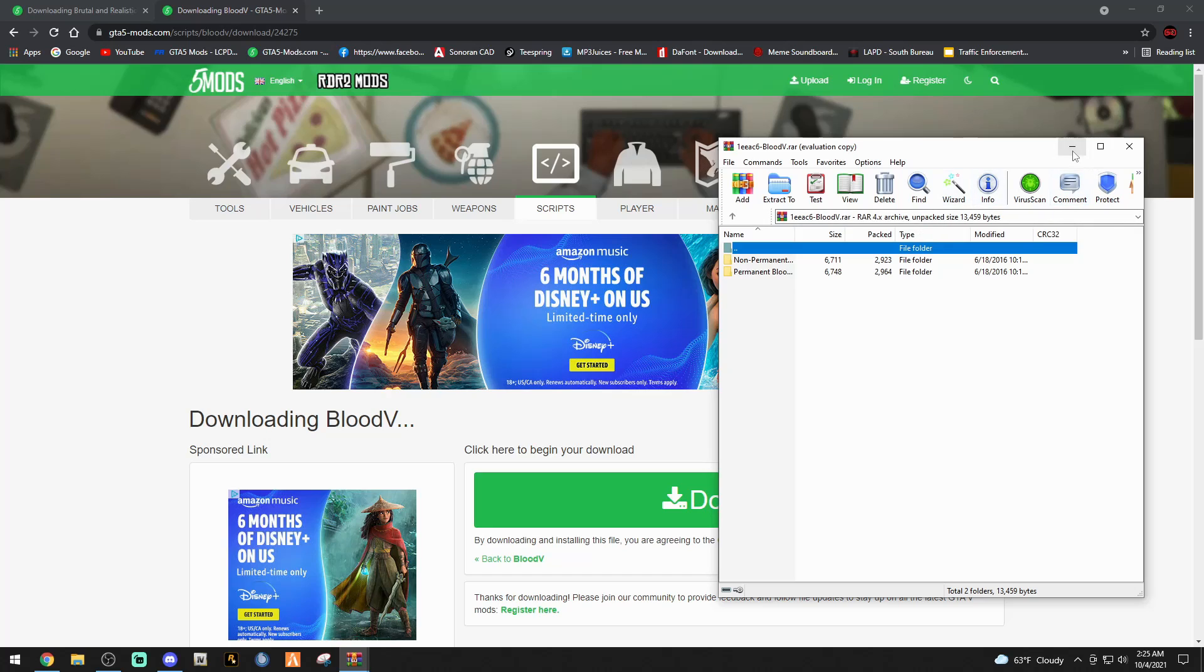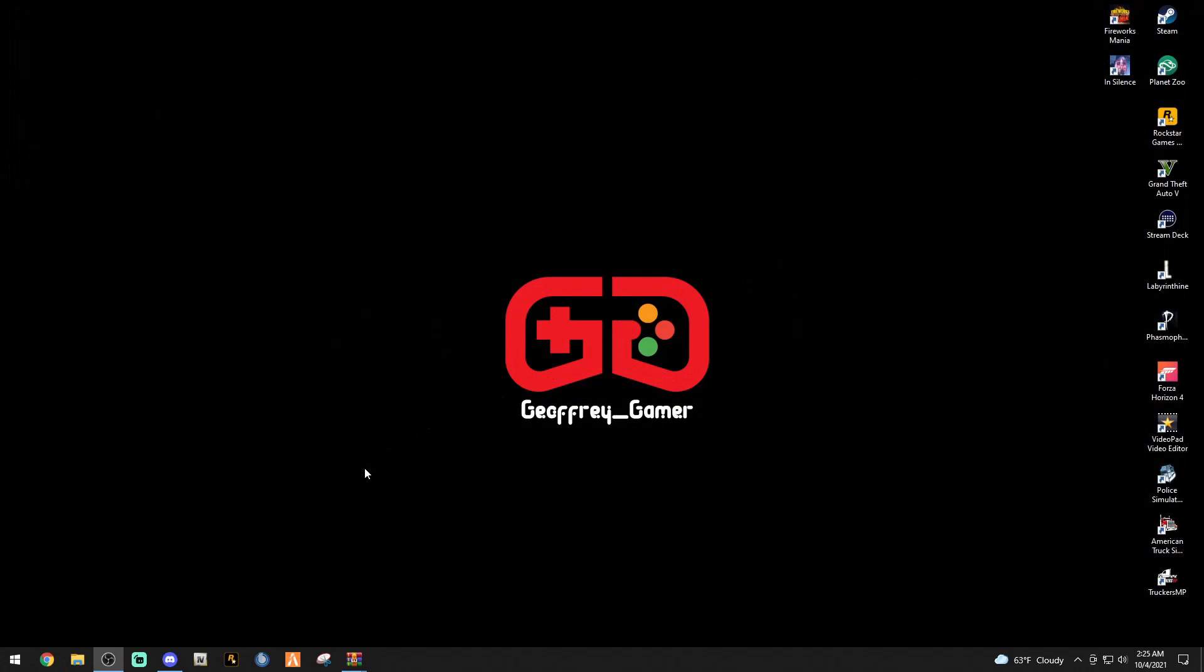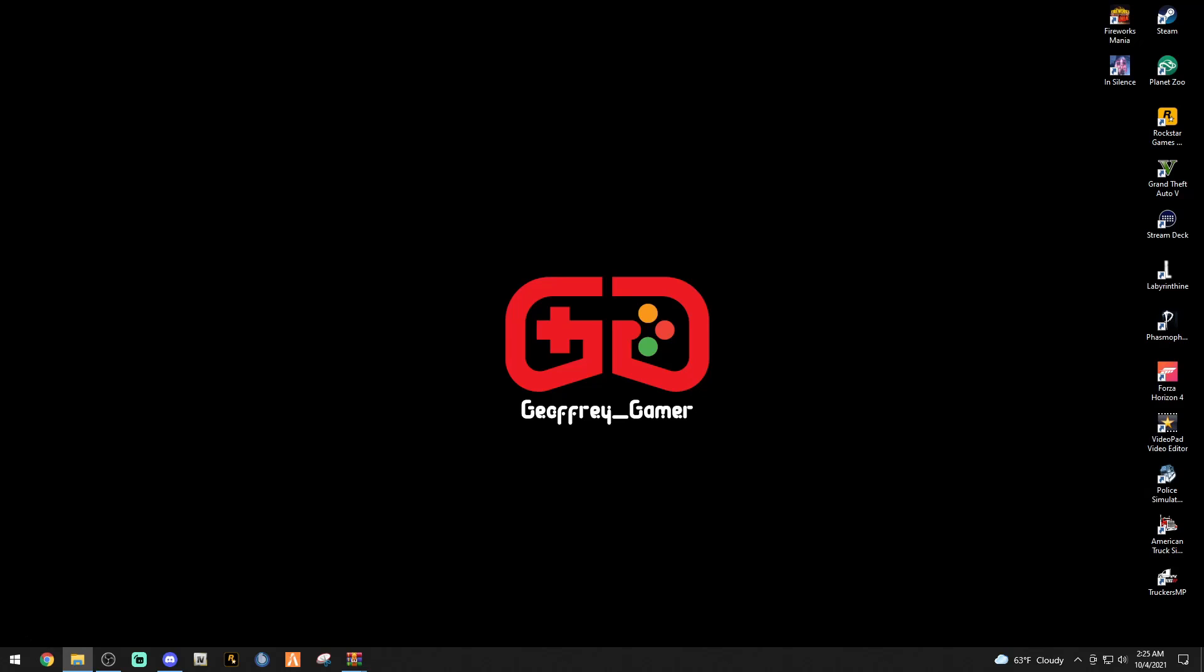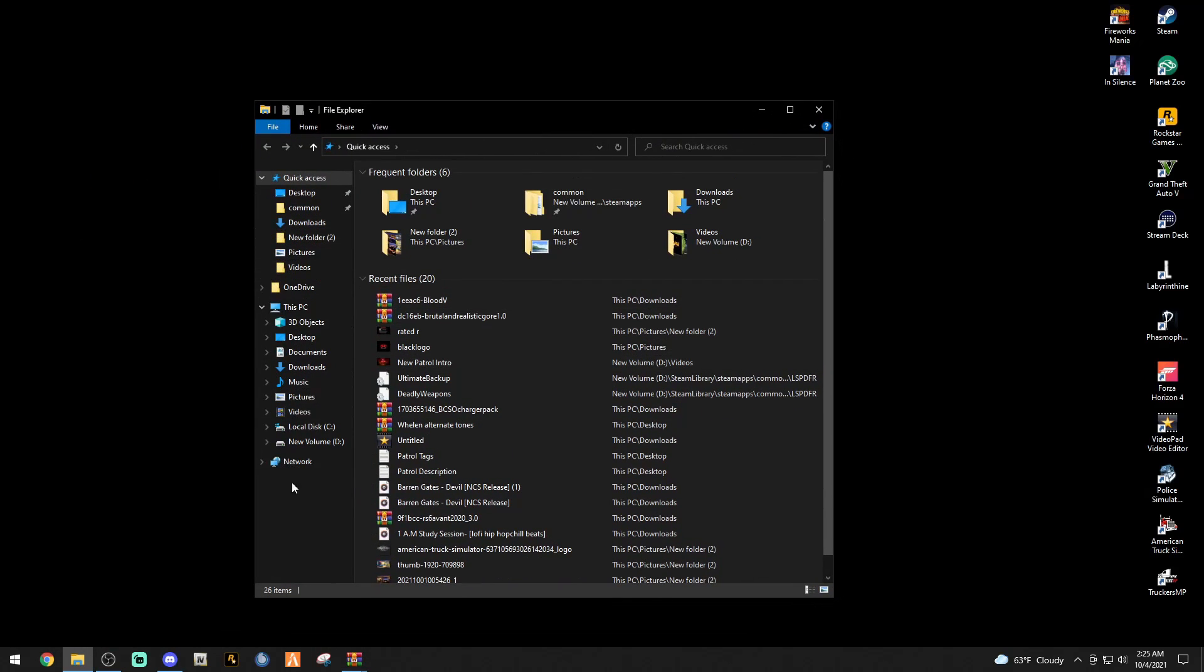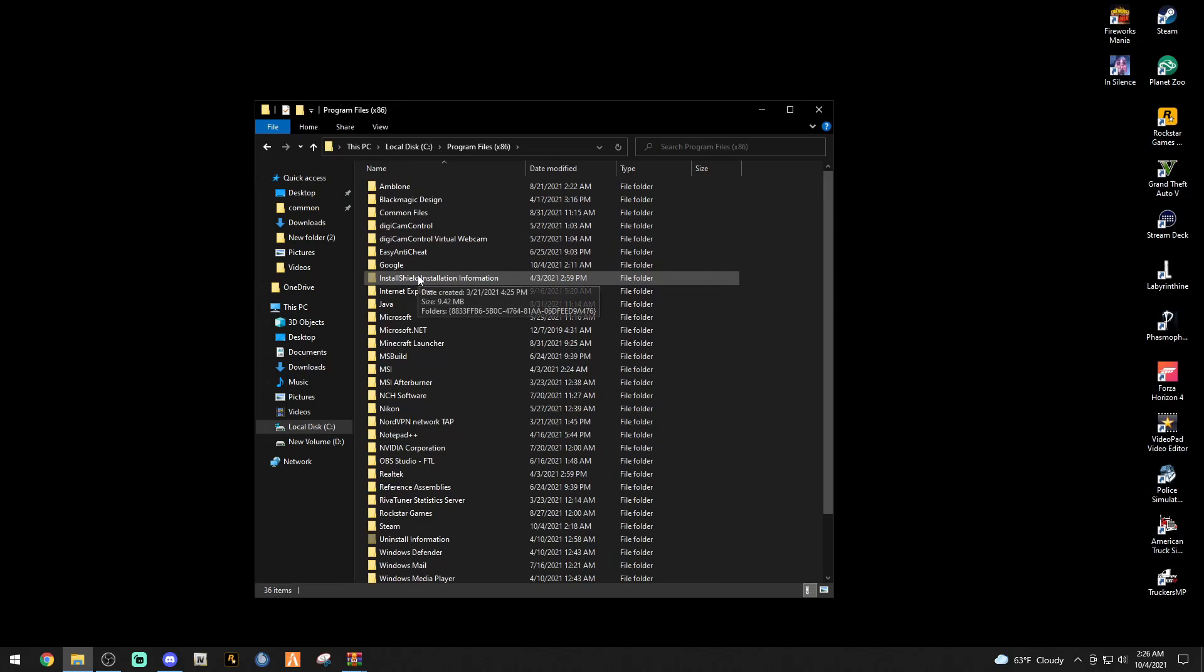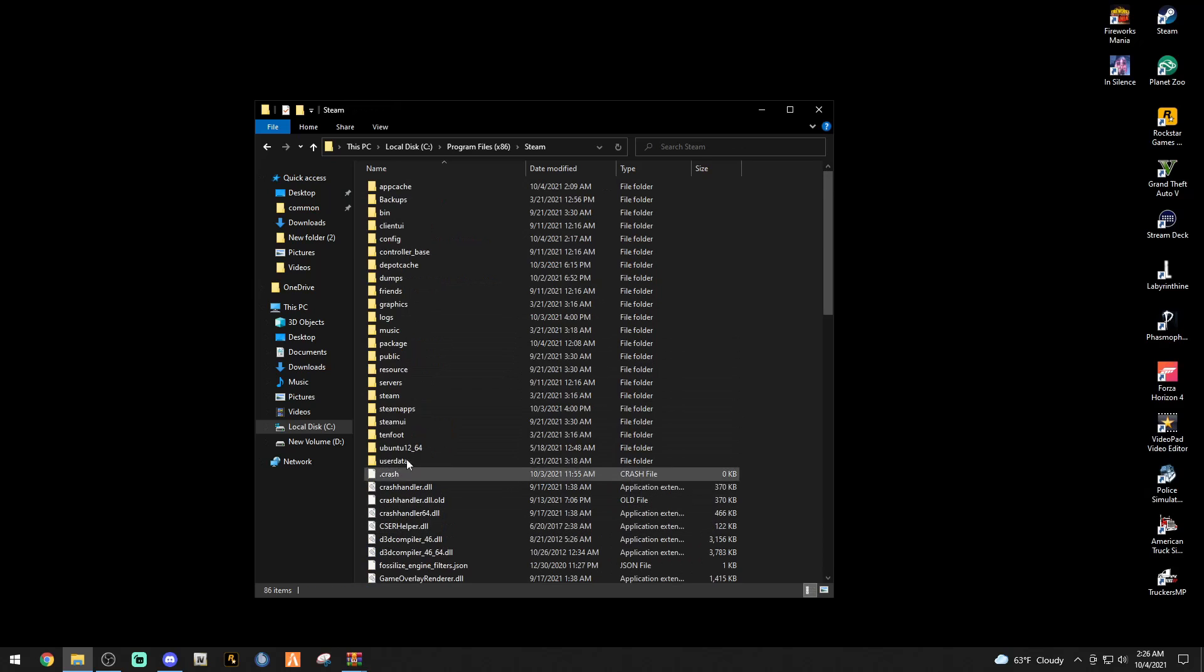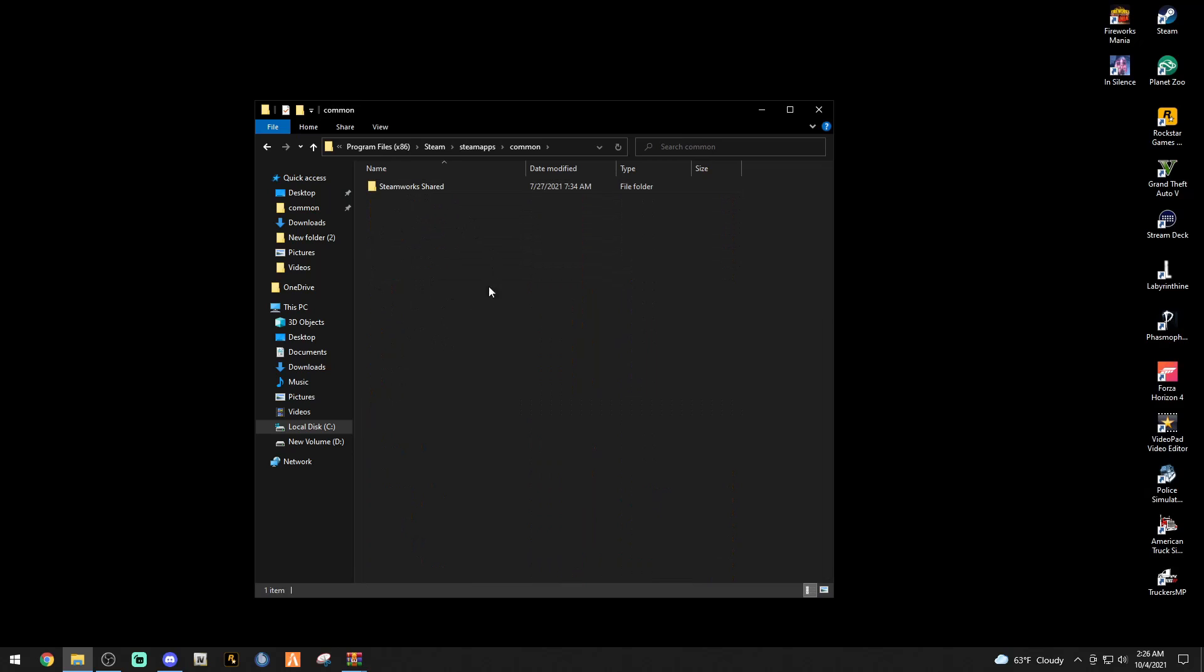Let's minimize that and exit out of our file explorer. First thing you want to do is let's bring up our main directory. For Steam users, you're going to bring up your file explorer and go ahead to your local disk drive.